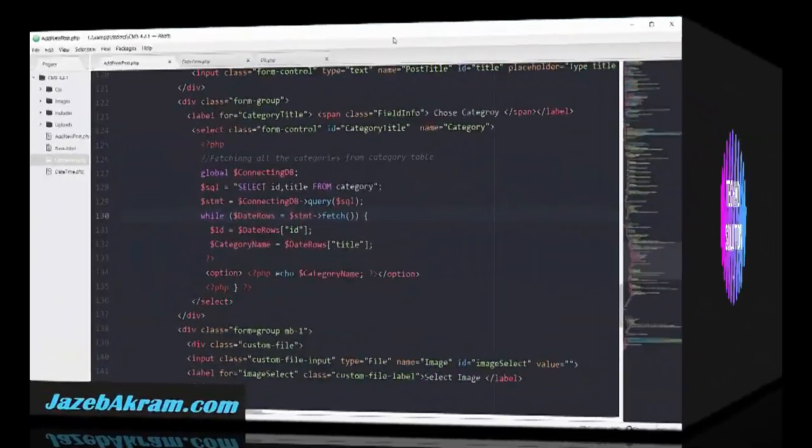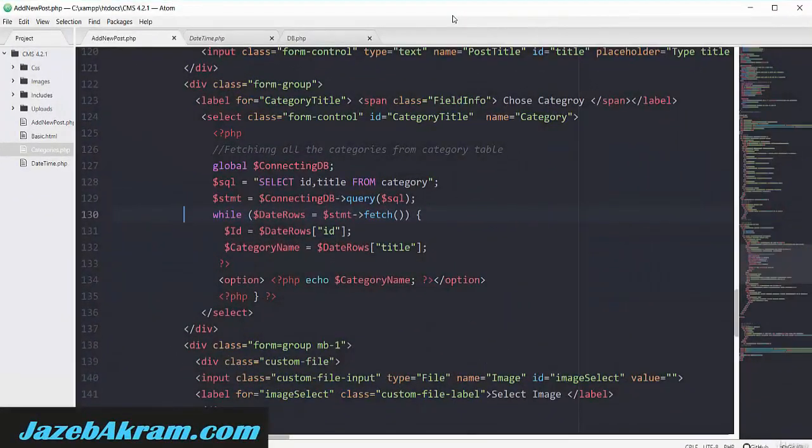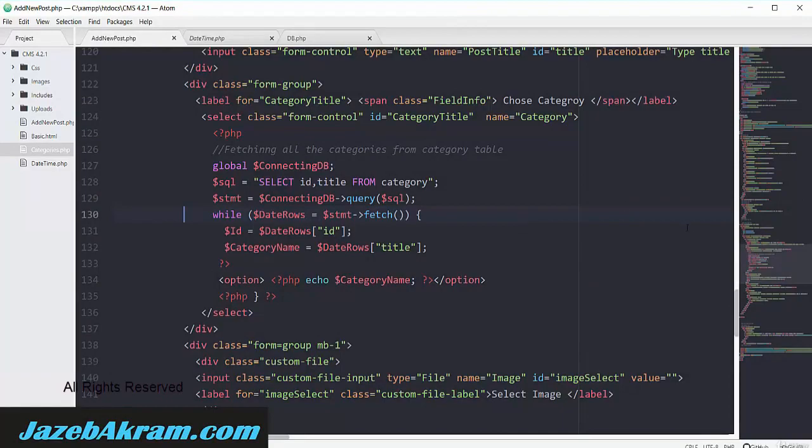It's time to put all of our data in our table of posts out of this add new post.php file. So I'm gonna scroll up.